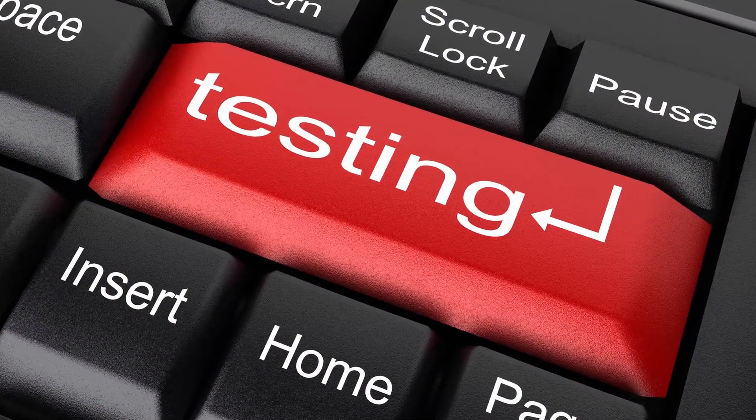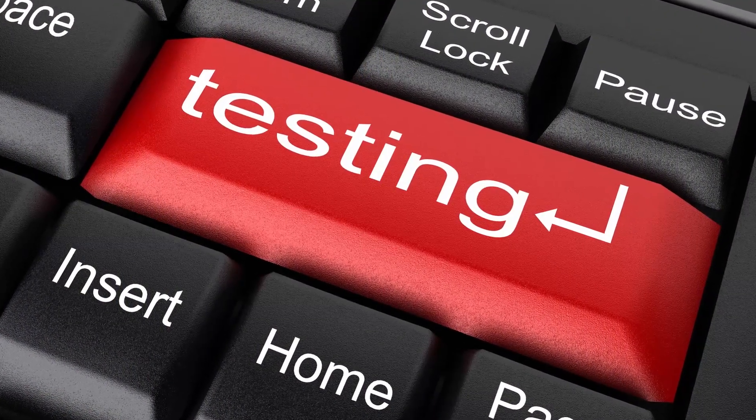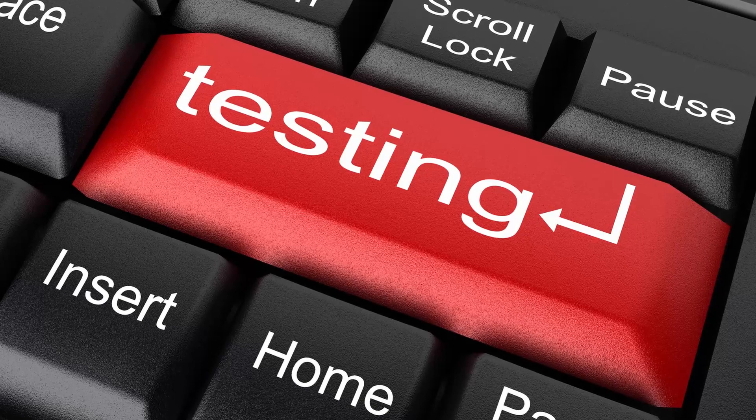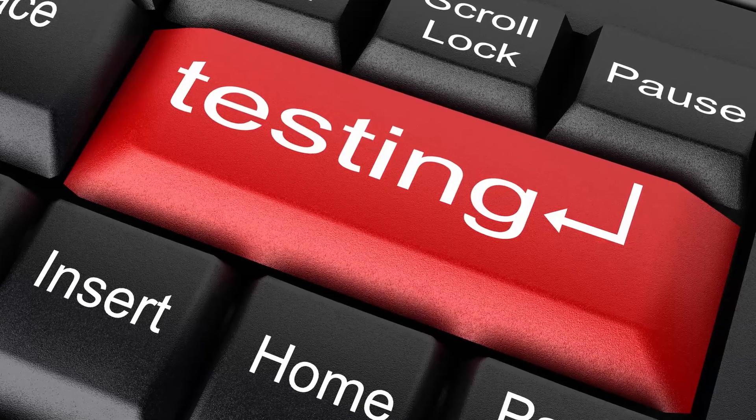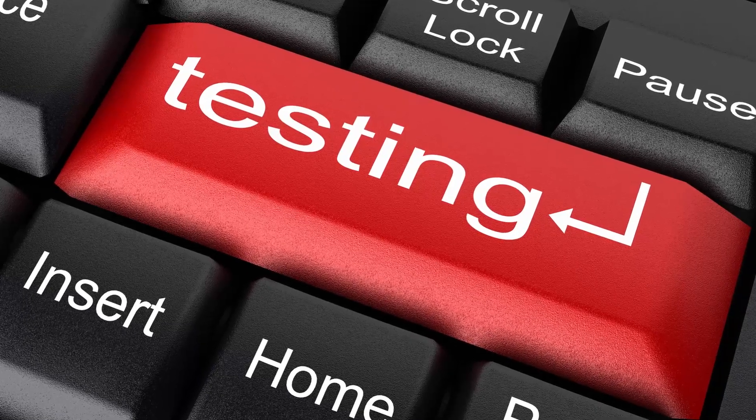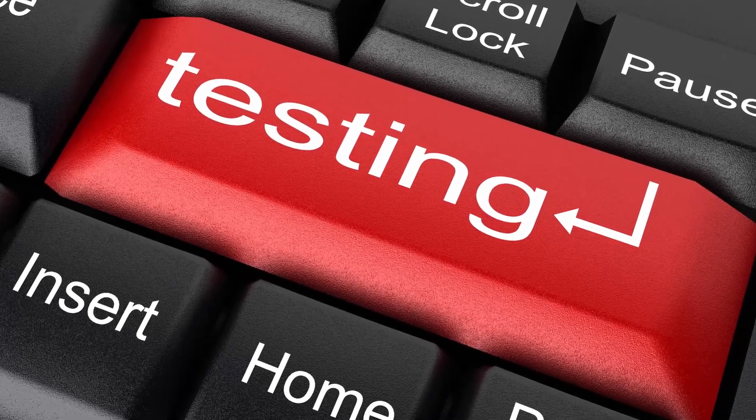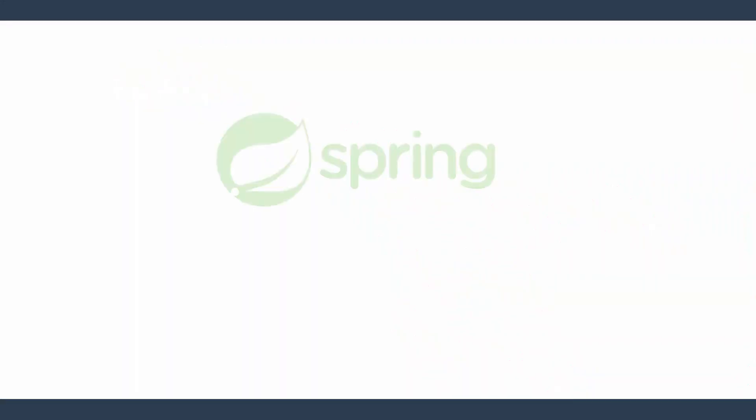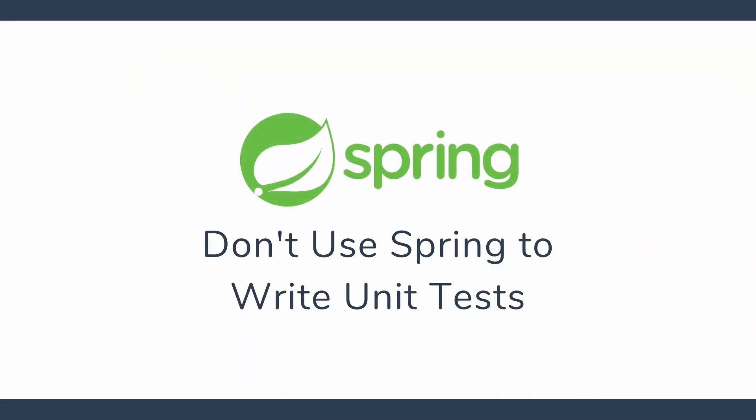Now that we have said that straight let's talk about unit testing in Spring applications. Don't use Spring to write unit tests. Wait a minute. Aren't we supposed to look at unit testing with Spring Boot? Indeed, but let's take a look at what a typical Spring Boot test looks like.